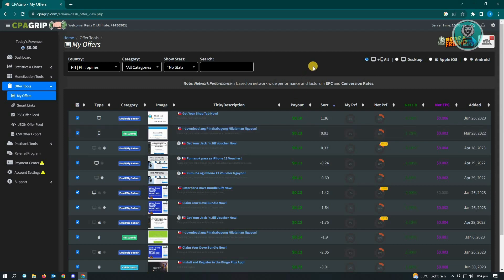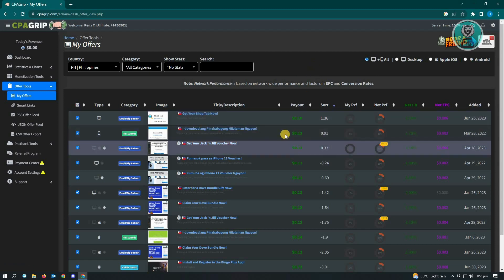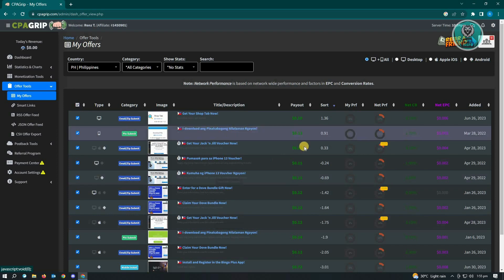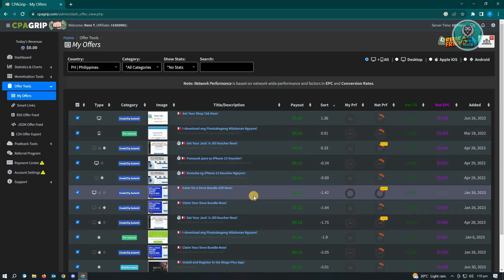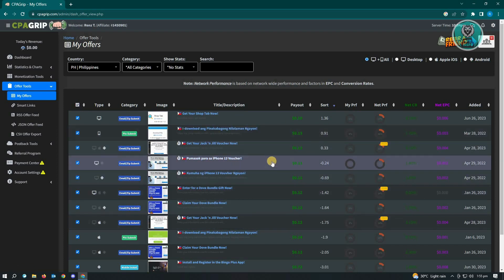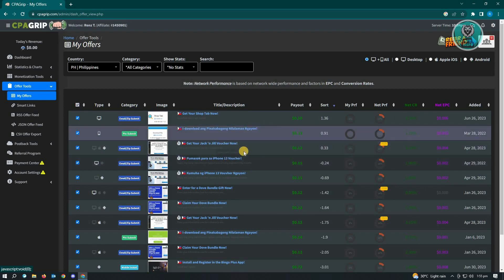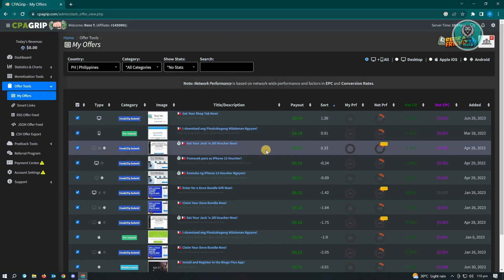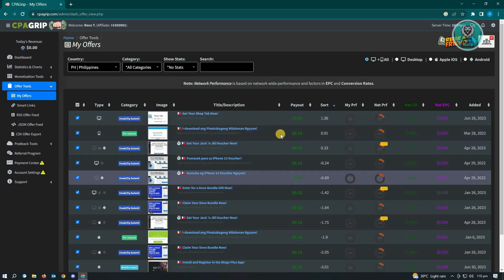Basically, to know if an offer is active or not, if the offer is active it will be listed automatically here in the offer section. So if an offer is not active, it will also be removed from this section. So if you see this offer appearing here, then it means that offer is actually active.